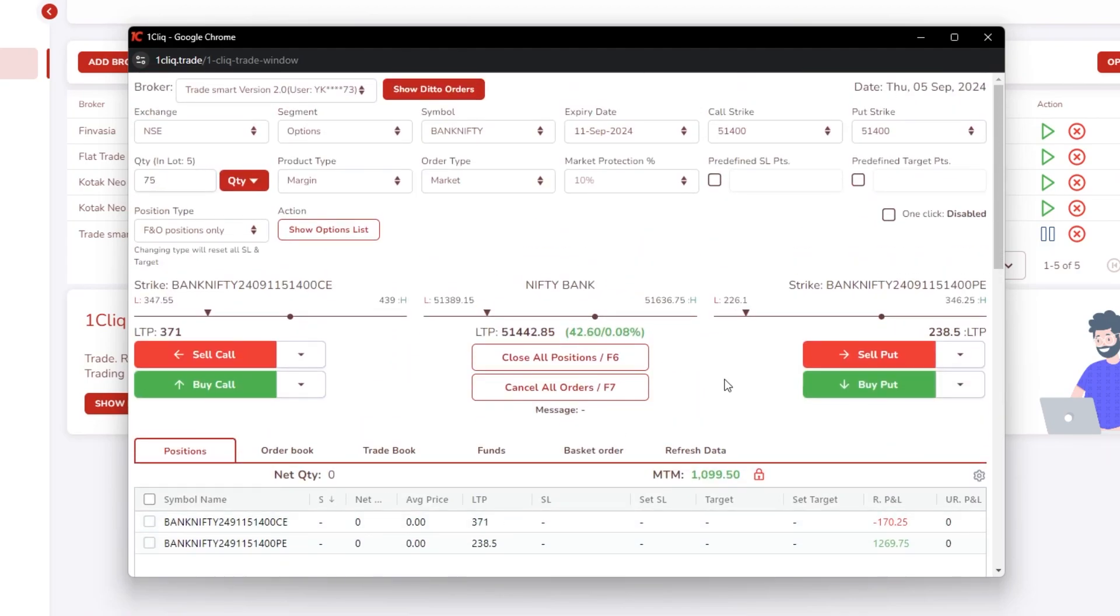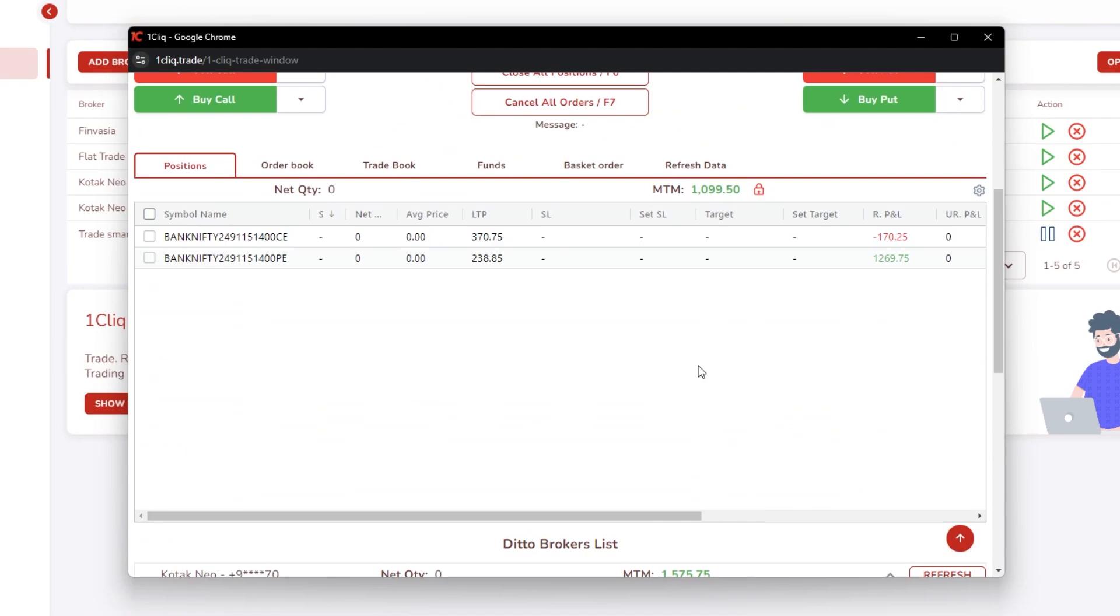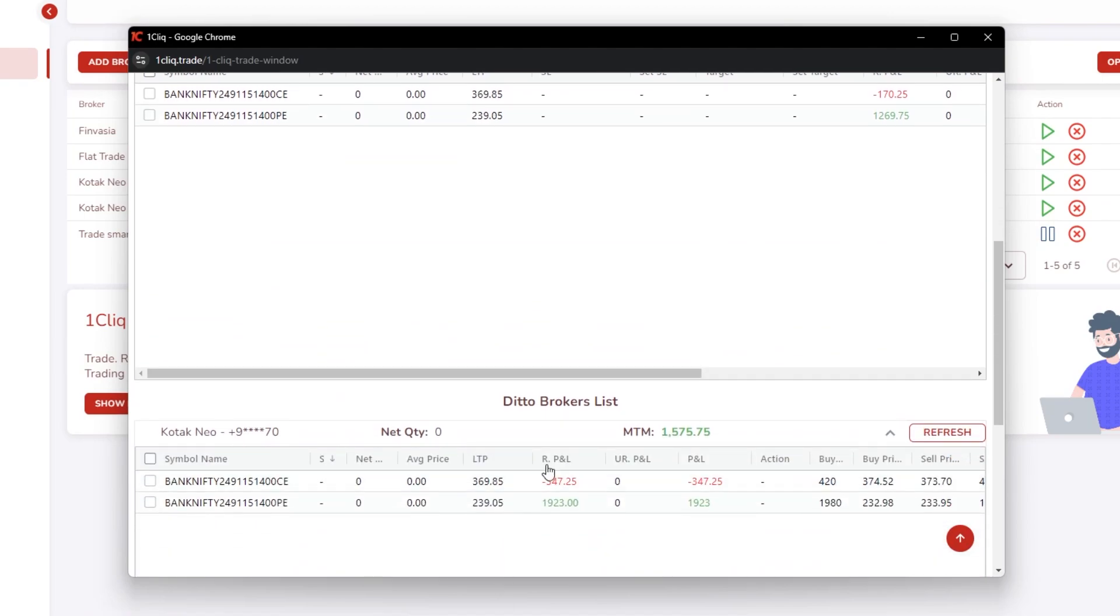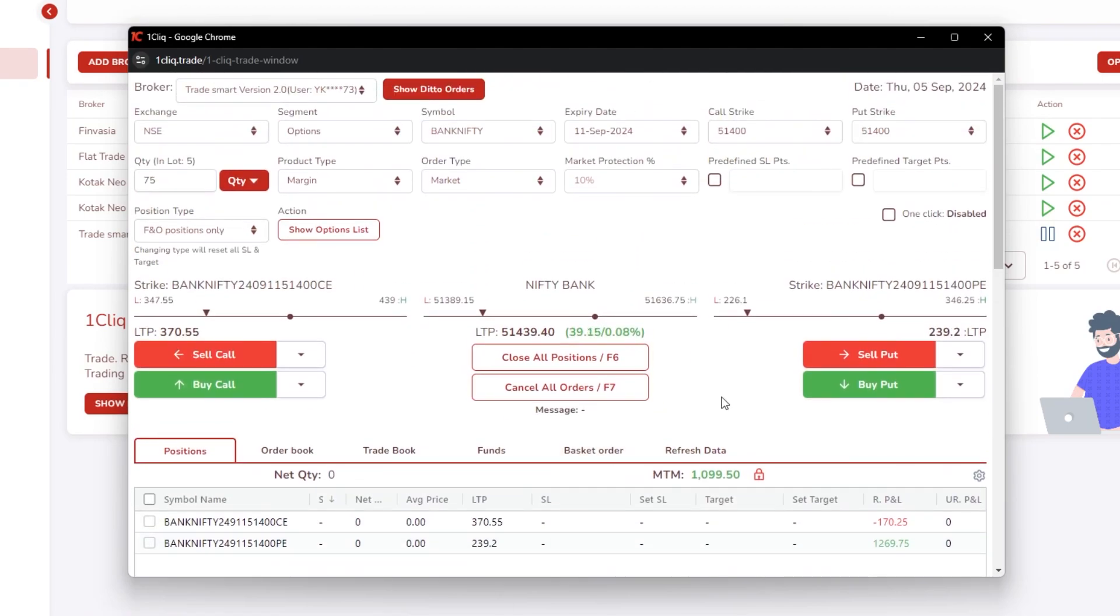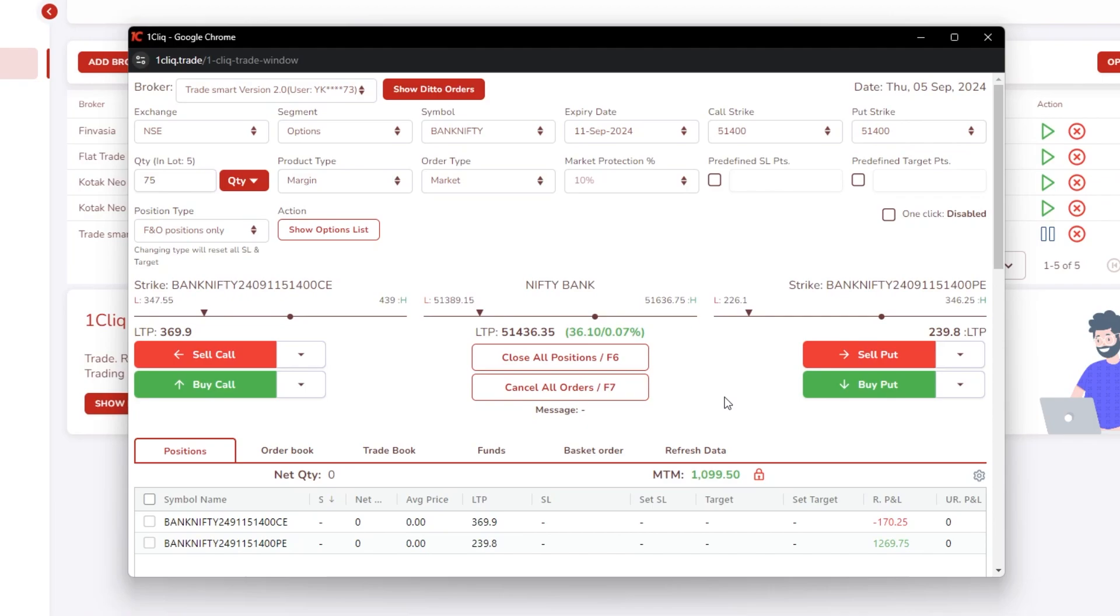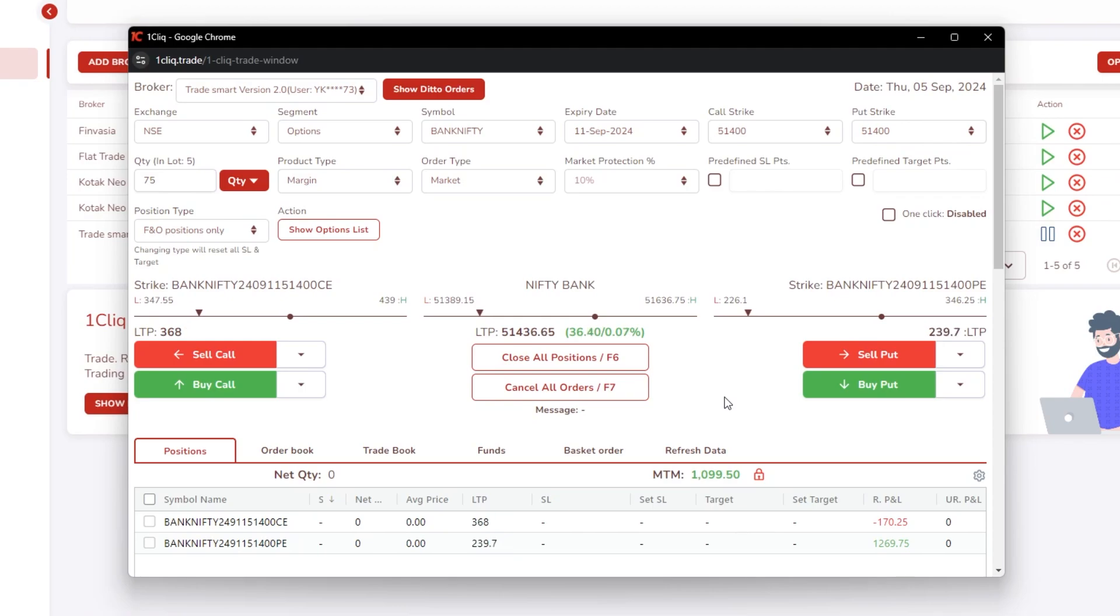Team, you have to remember one thing - always after placing orders check whether it has rightly placed in your child account. If there is any rejection, you have to check the rejection message and check why it has been rejected. Because one click will not know whether you have funds or not, it will automatically place the orders. And if there is any issues at your broker level, it can't be solved from one click end. So this is how we add child and trade in ditto. Thank you guys.